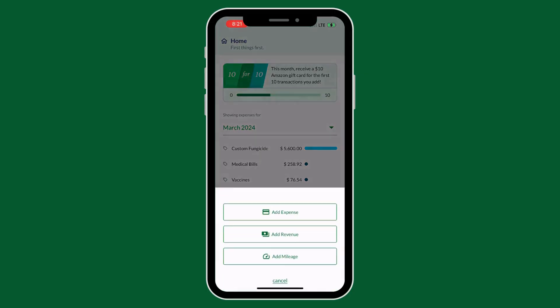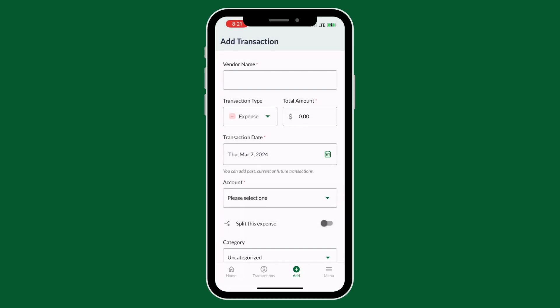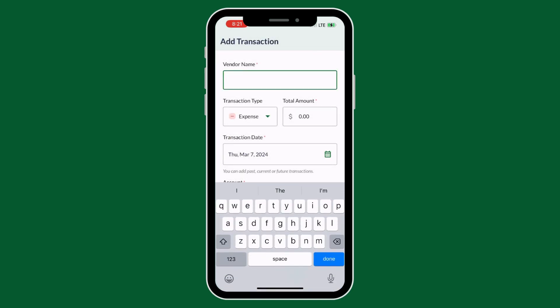You will start by heading into the Trax app and clicking add, and you can click expense or revenue.